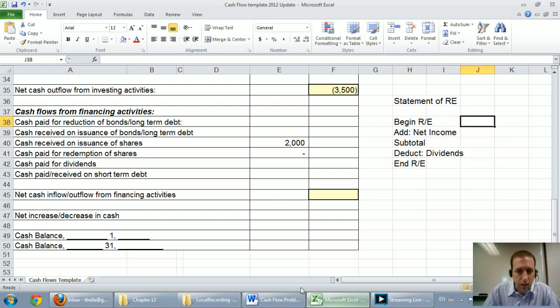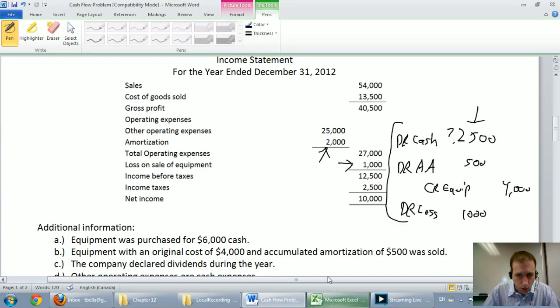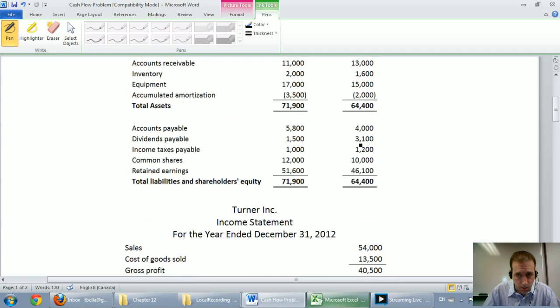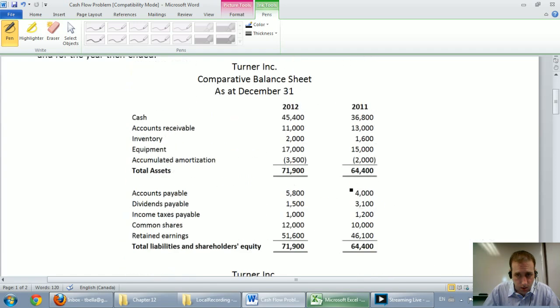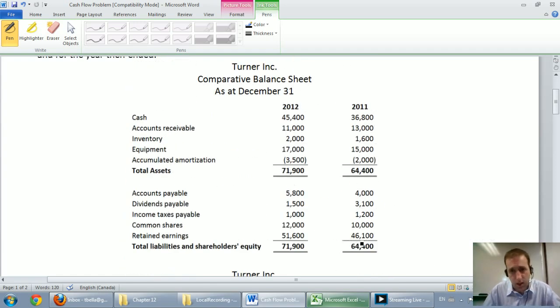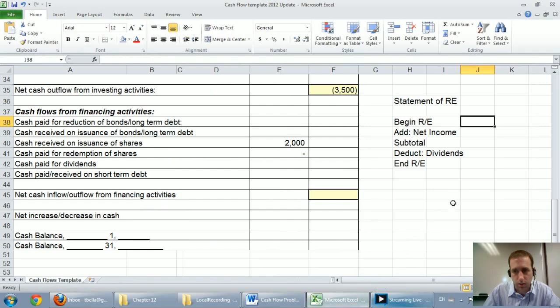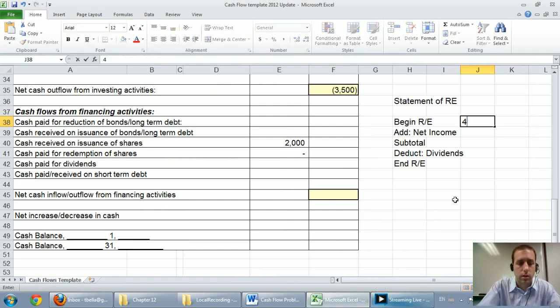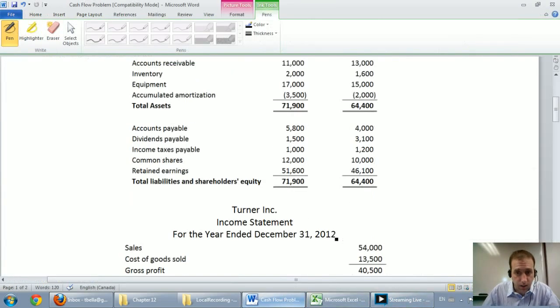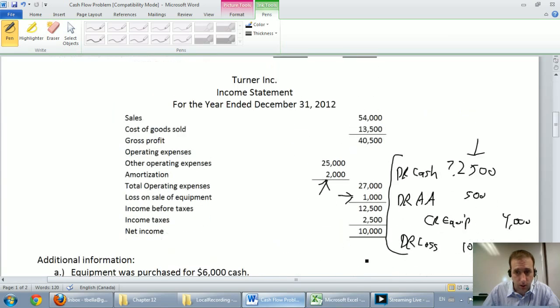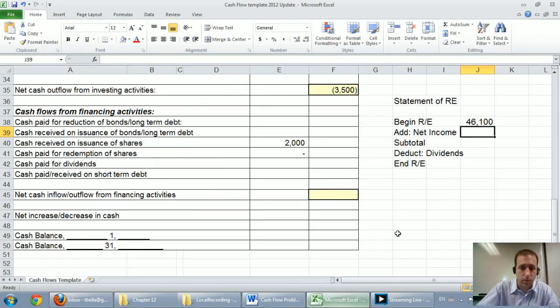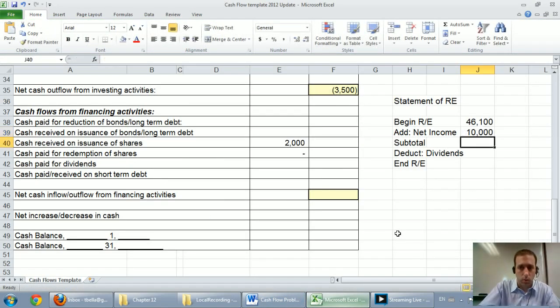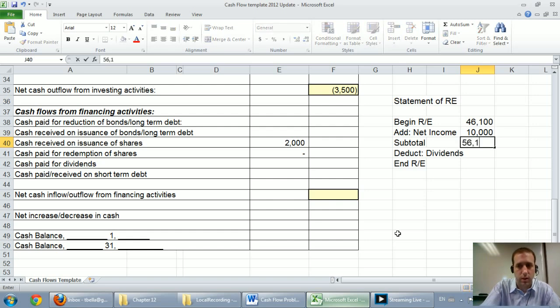So let's see what we can do with our company. Our company's beginning retained earnings was on the balance sheet. The retained earnings at the beginning of 2012 is the same as at the end of 2011. It was $46,100. We're going to add net income. Our net income comes from the bottom of our income statement. It was $10,000. We're going to subtotal, $56,100.